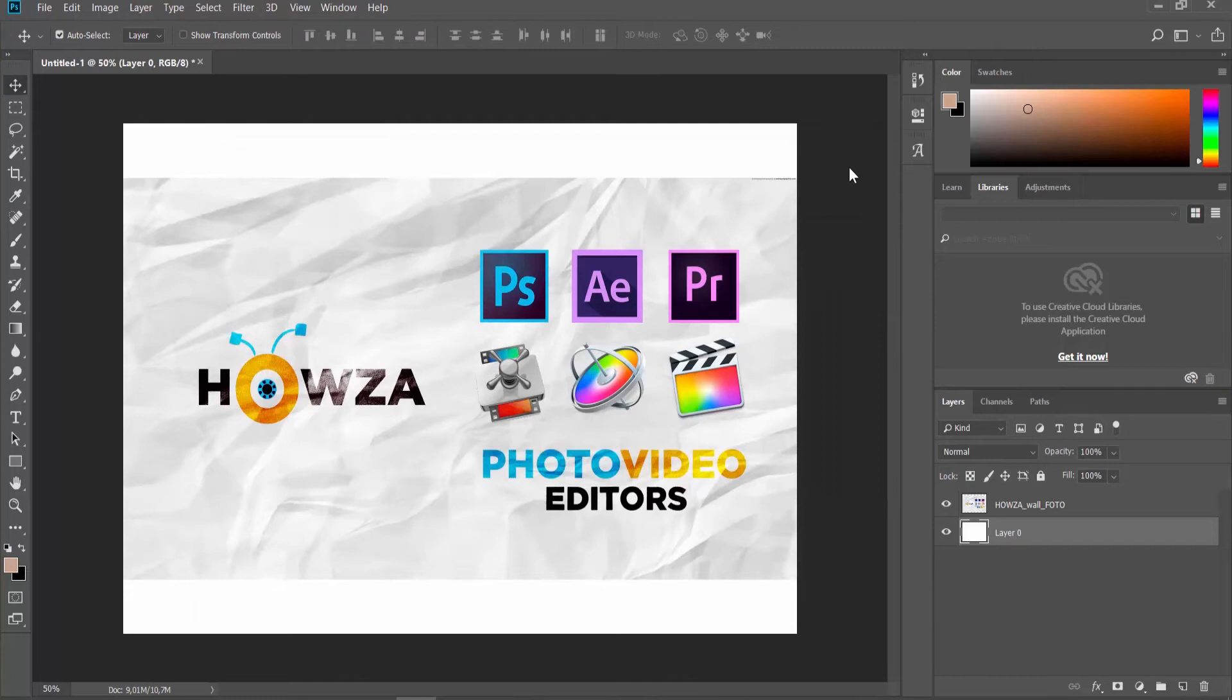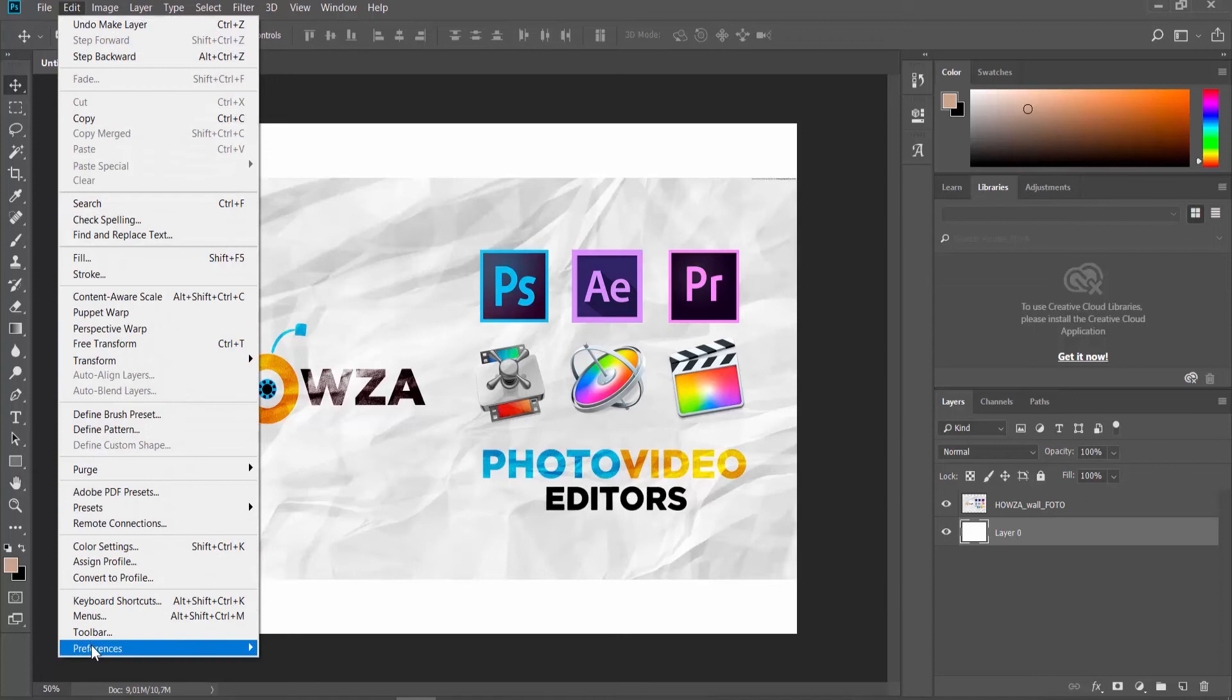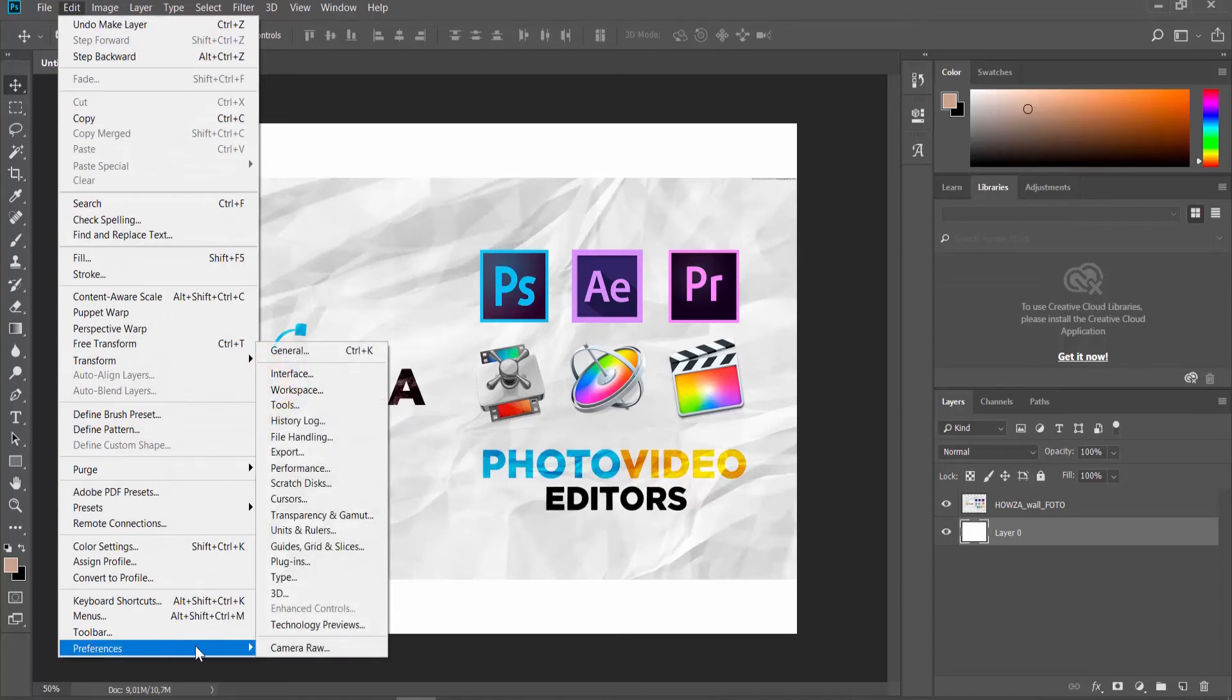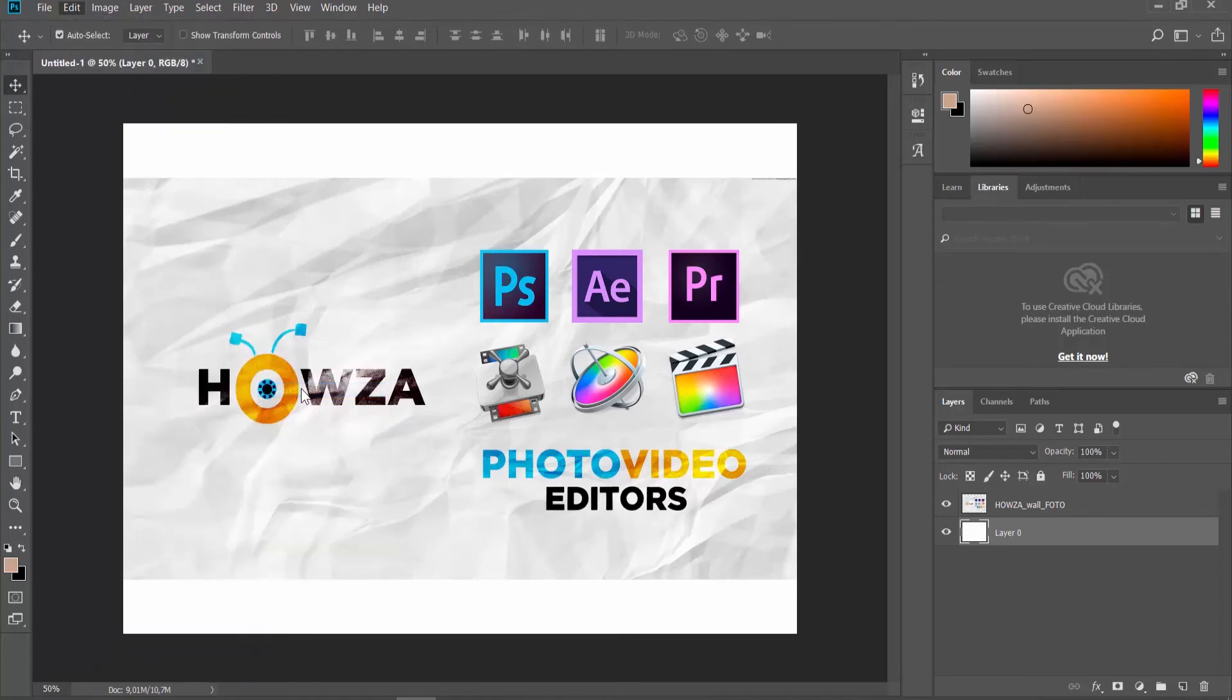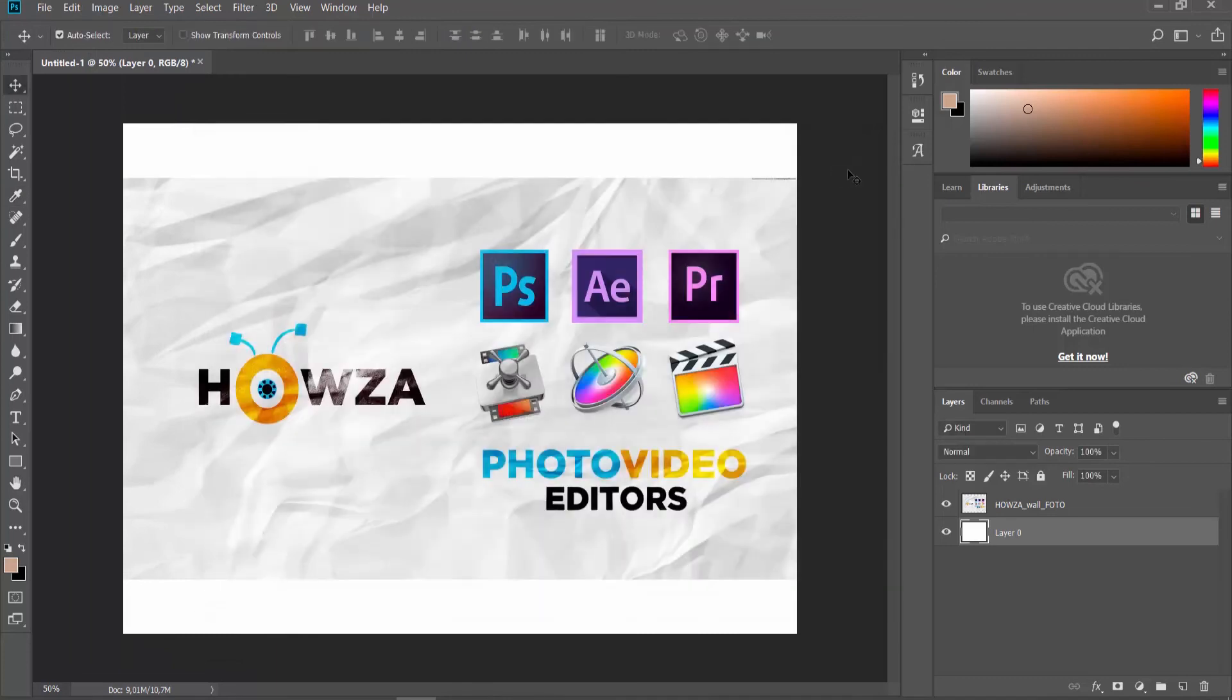If you want to enable Open Files as Tabs, click on Edit at the top menu bar. Select Preferences Workspace from the list. Check Open Documents as Tabs. Click OK.